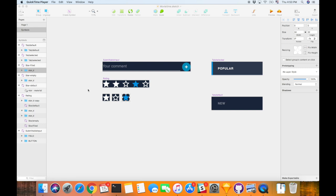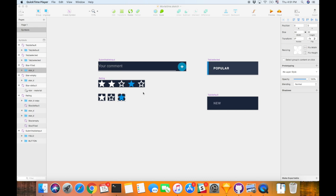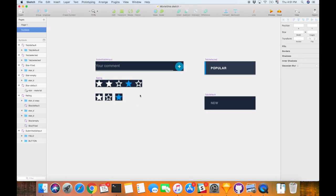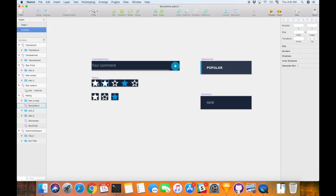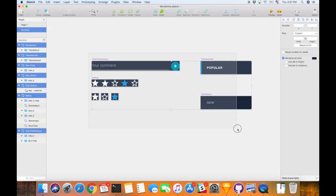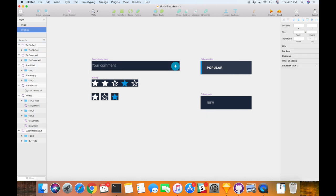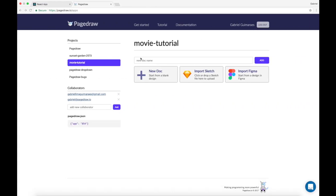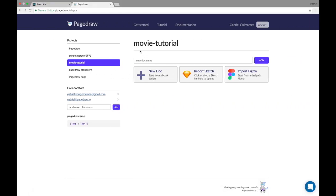Hello, today we're going to go over creating a very simple component library in PageDraw. The starting point is that we have a symbol library in Sketch, but that's just the visuals, there's no functionality, and we have nothing in PageDraw. So we're going to create everything from scratch.